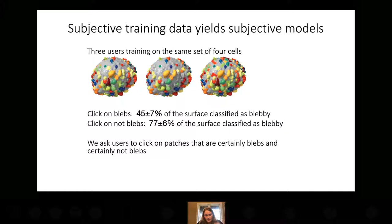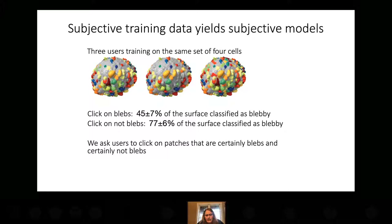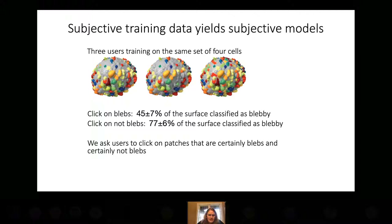Getting people to agree is harder than generalizing the model from a single person. Even worse, if you ask one person to click on all the patches that are blebs, and then just a minute later click on all the patches that are not blebs, you get very different models — in the first case the cell is 45% blebby, and in the second case 77% blebby, even though logically they should be the same. People don't like clicking on patches they're not sure about. So instead we don't ask people to decide if something is a bleb or not — we ask them to click on patches they are certain are blebs, and patches they are certain are not blebs. That gives a more stable model in the middle.